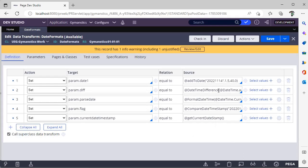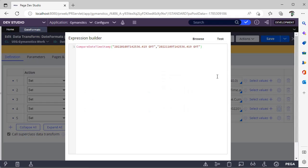Suppose you have a scenario like you want to see the difference between two timestamps and you want to compare those and return true or false whether the same timestamp is there in both inputs. This is the function CompareDateTimestamp. See, here I have given two timestamps.